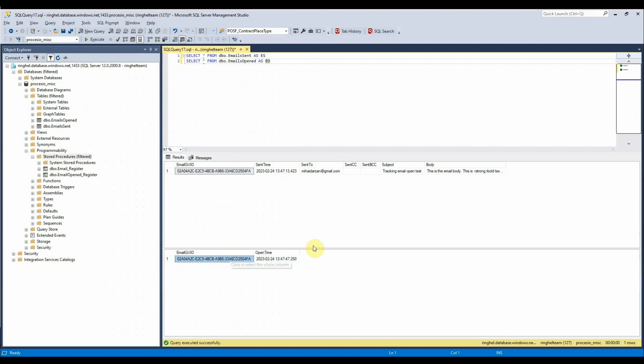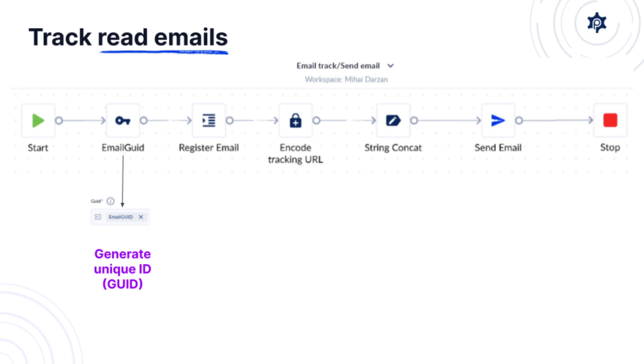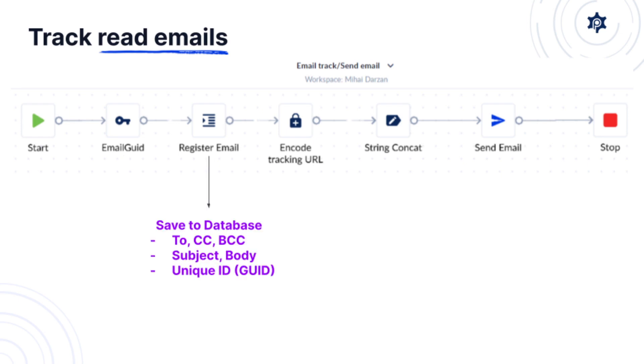Now let's dig a bit deeper into what happens in the first process. The first action is generating a unique email identifier so that we can log this email in the database. In the second action we're actually logging the email in the database with the unique email identifier.